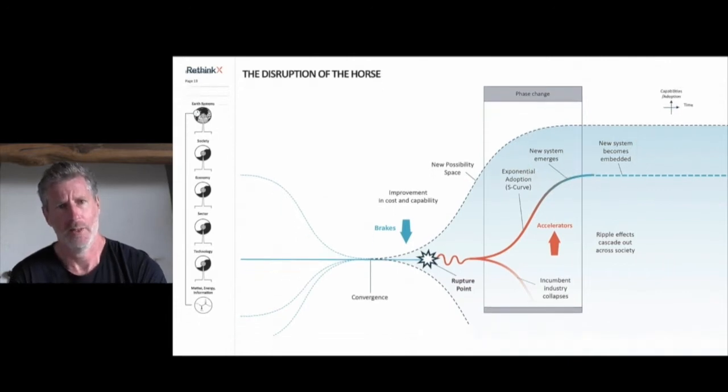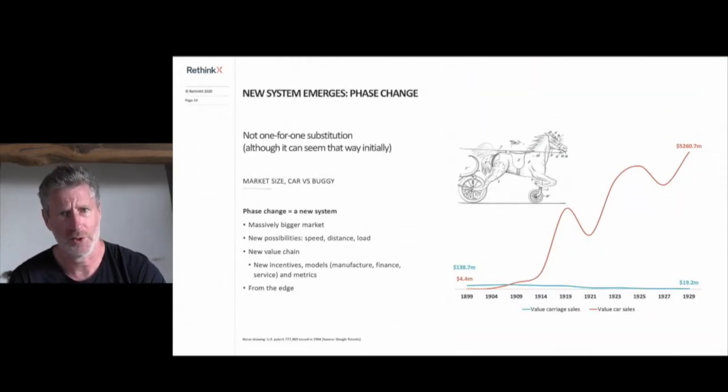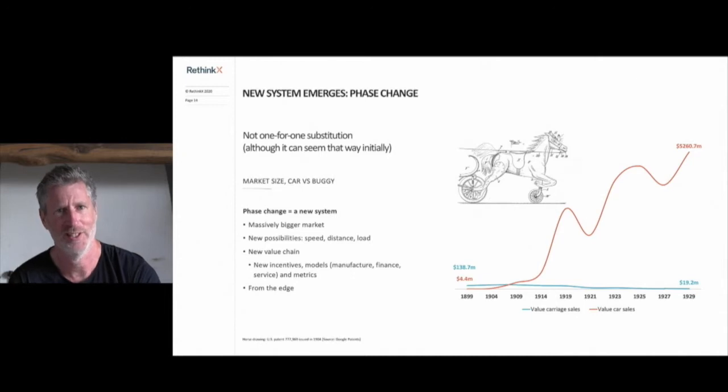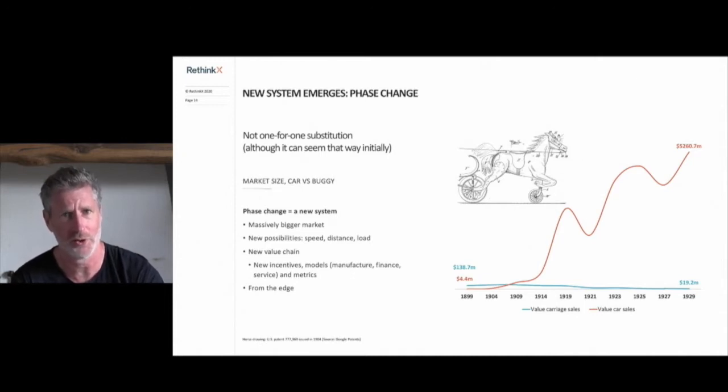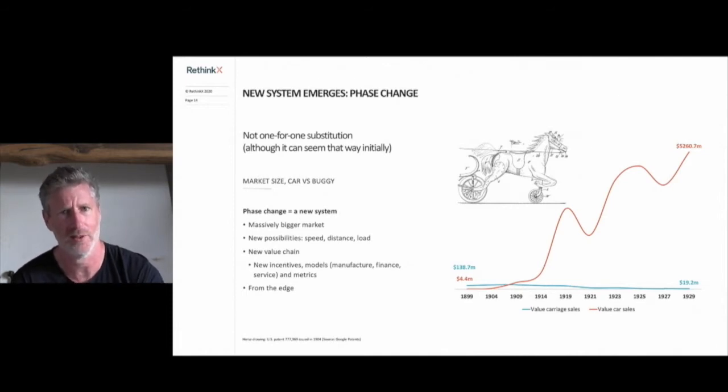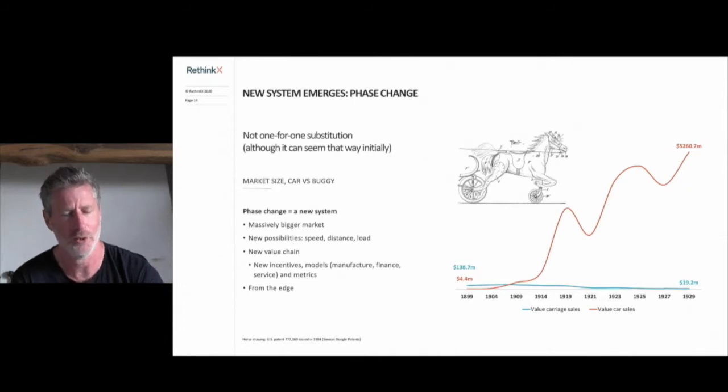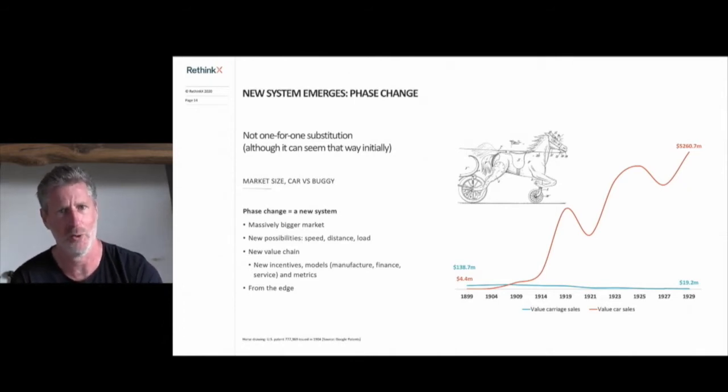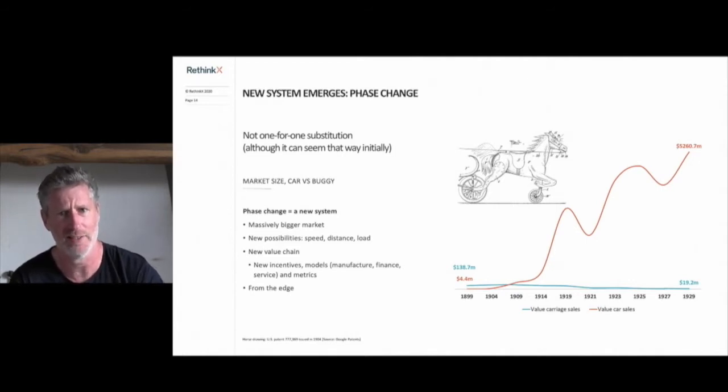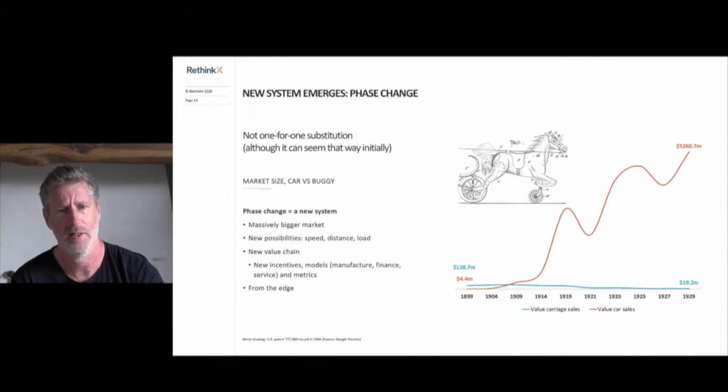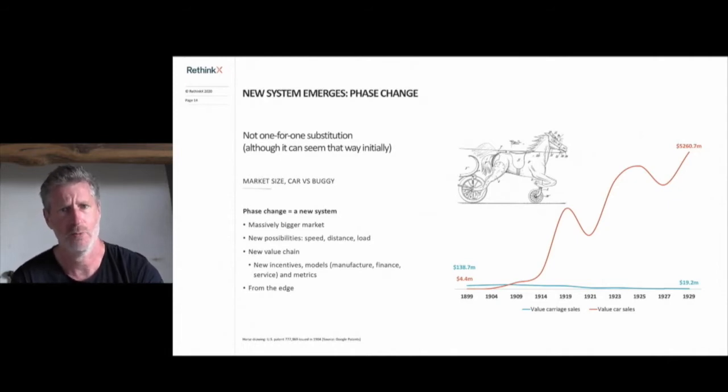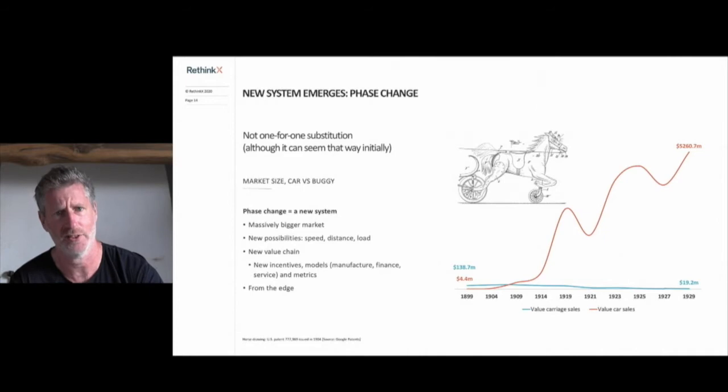And it was not just a one-for-one substitution, a car for a carriage, as people often think disruptions are about. This patent application takes this one-for-one substitution idea even more literally. Disruptions often appear this way at the start: an electric vehicle for a gasoline car, a novel protein burger for a cow burger, or a solar farm for a coal-powered power plant. But in fact, everything in the system can change: the possibilities, the technology, the business model, the value chain and infrastructure. It represents what we call a phase change, a change in system state.